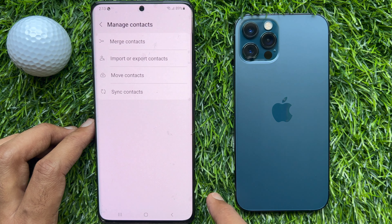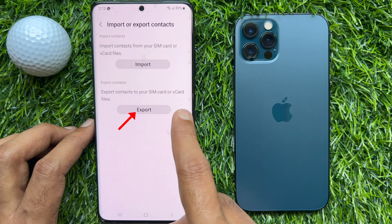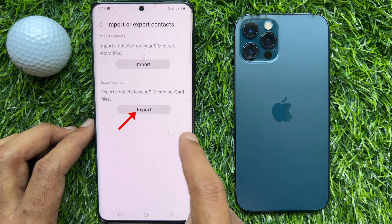Tap import and export contacts. You need to export all of your contacts to internal storage. Tap export.